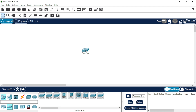To configure a management IP address on a Cisco switch, we need to assign an IP address to the VLAN interface — commonly VLAN 1 by default. This allows you to manage the switch remotely via protocols like SSH or Telnet. I recommend SSH because it is a secure way of accessing your device remotely.